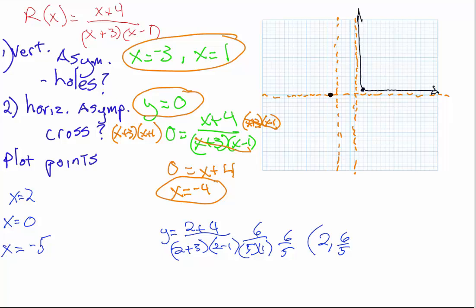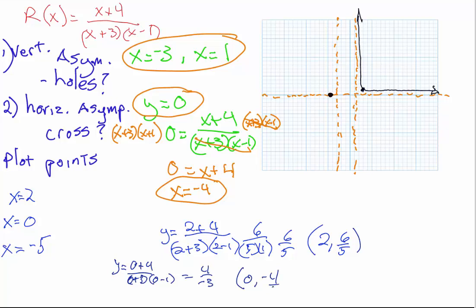Testing in between the two asymptotes with x equals 0: y equals 0 plus 4 divided by 0 plus 3 times 0 minus 1, which equals 4 divided by negative 3, so the y coordinate equals negative 4 thirds. The point 0, negative 4 thirds is below the horizontal asymptote, meaning the graph dips below and approaches both vertical asymptotes as it becomes increasingly negative, and it cannot cross the horizontal asymptote again in this region.